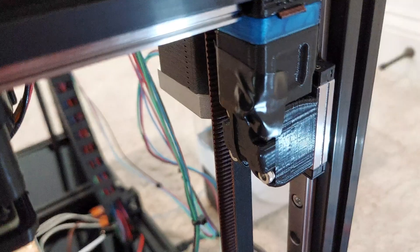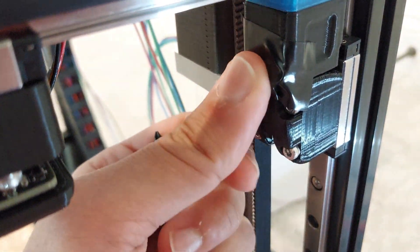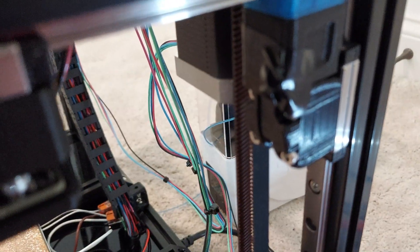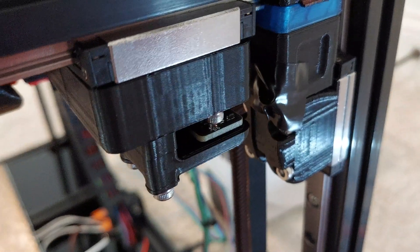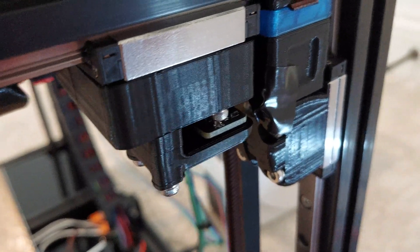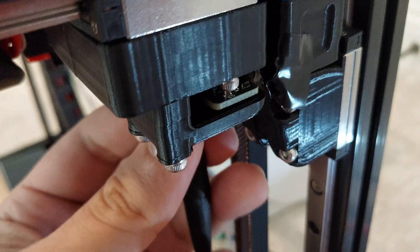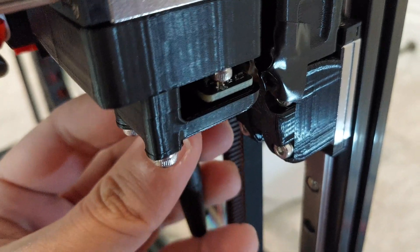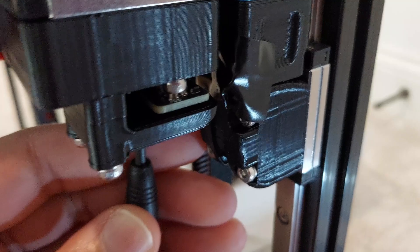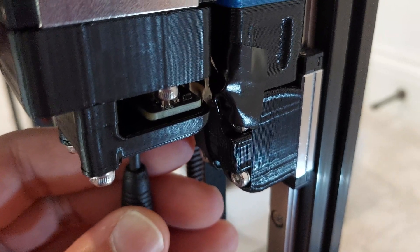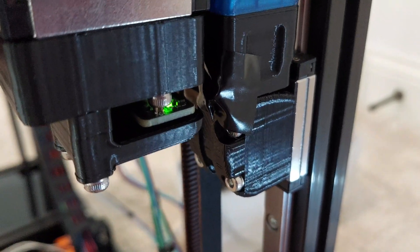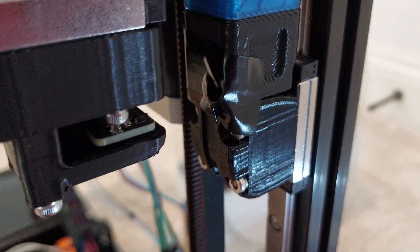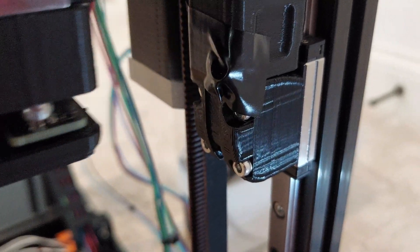Once I got the magnet down, nice and tight on the upper Z idler, I'm going to push the gantry back and try to tune the potentiometer until the LED comes on. Okay, that should be good enough.